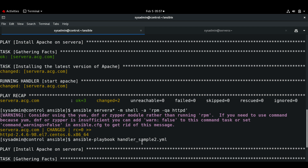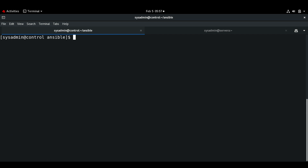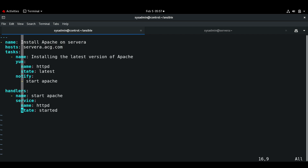Next we'll see how we can use multiple tasks and handlers. In most cases we will be dealing with multiple tasks that require multiple handlers. I'm going to use the existing handler we just tested and add one more task and handler. We've installed the latest Apache version, and this time let's use a different server to install the latest version of Apache.